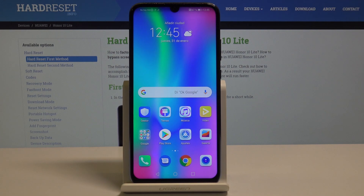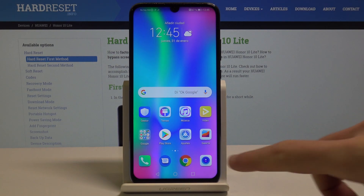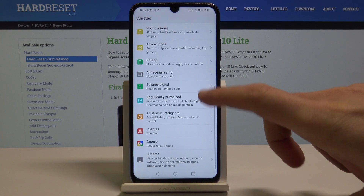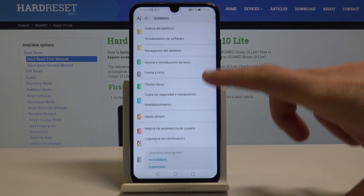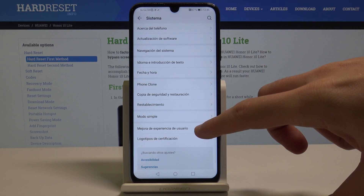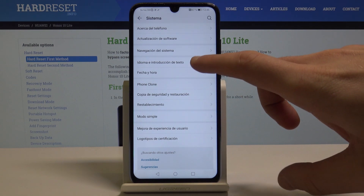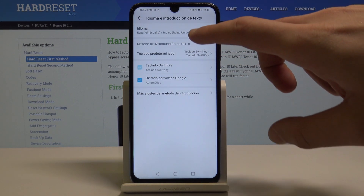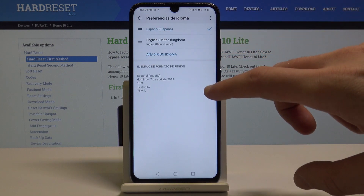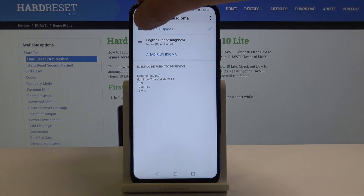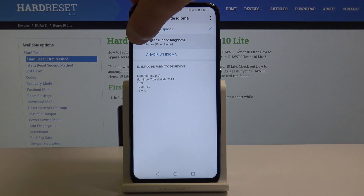If you would like to go back to the English version, let's choose Ajustes, scroll down, tap Sistema, then choose Idioma y introducción de texto, tap Idioma again, and let's place English into the first position.